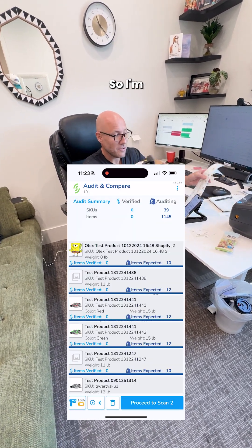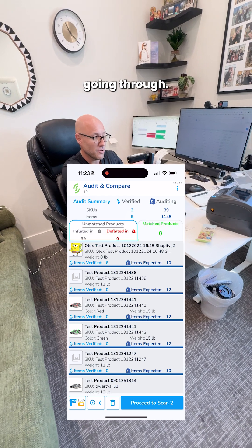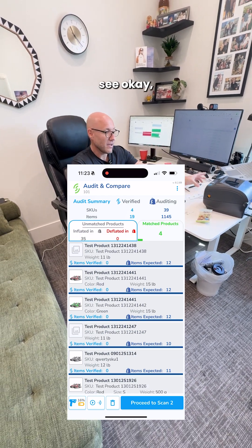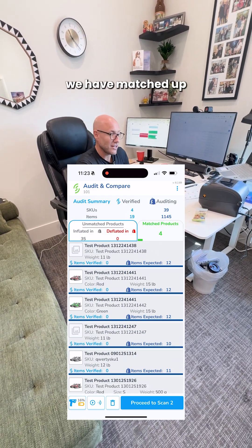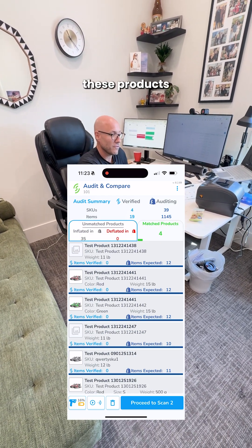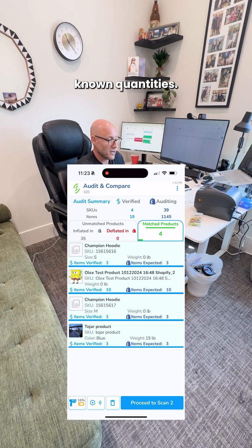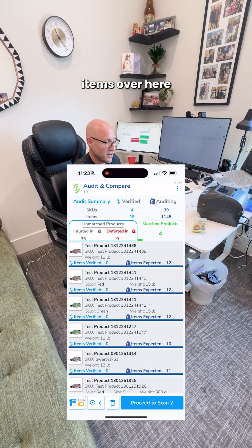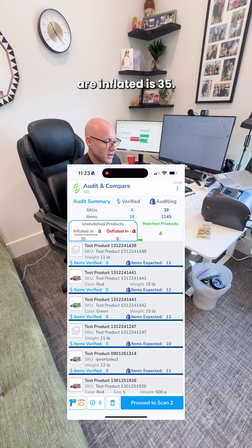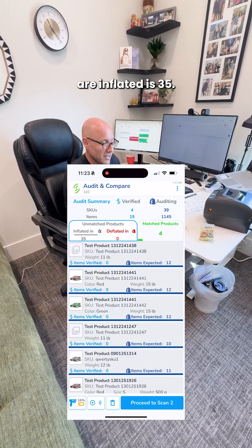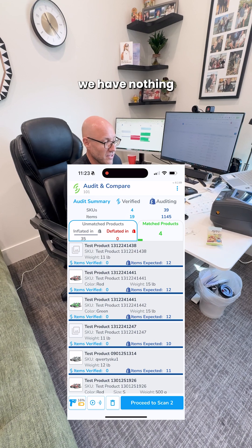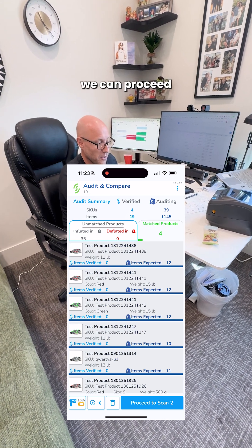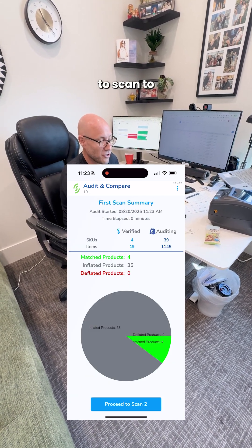So I'm scanning some product here, going through, and we can see now we have matched up four of these products with the known quantities. We still have some items over here in mismatch. Our inflated is 35 still. We have nothing that's showing it deflated, and so we can proceed to scan two.